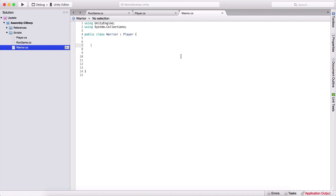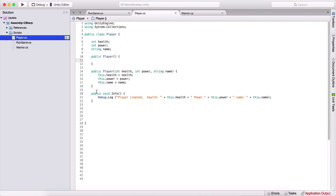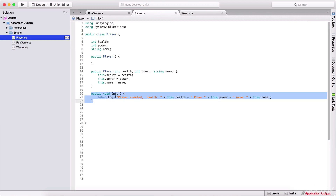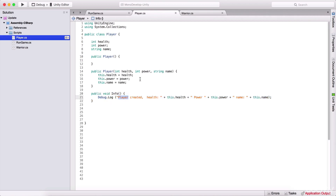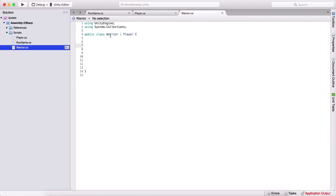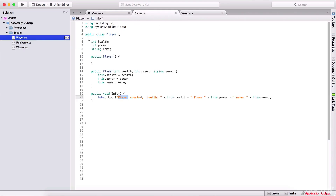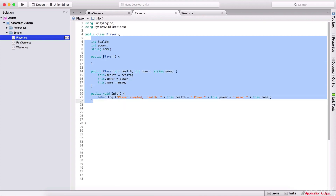What does that actually mean? Practically, that's the same thing as if you would inherit something from one of your relatives. So if he had a watch and you inherited that watch, so now you have that watch. That means that if we have this public void info function in our player class, we can call it here in our warrior class. So we are inheriting everything that's inside of this class.